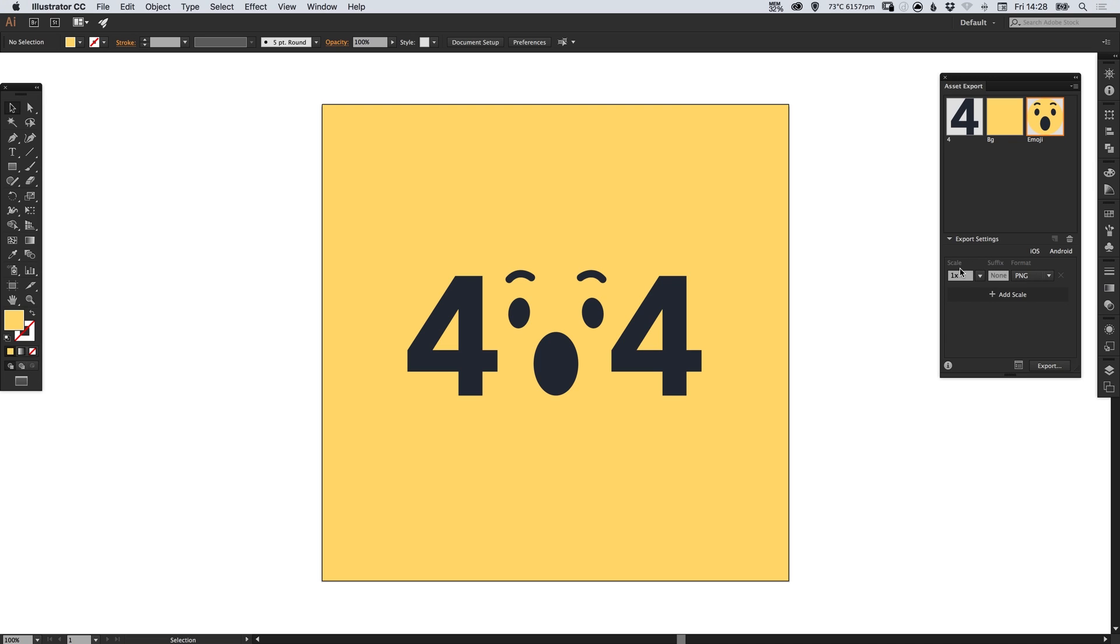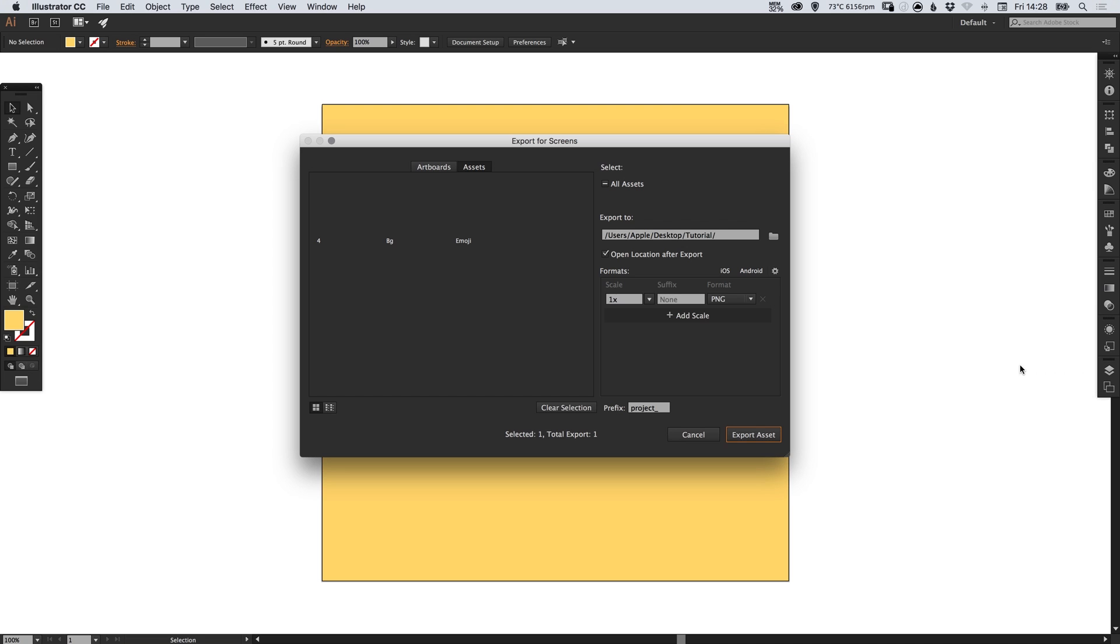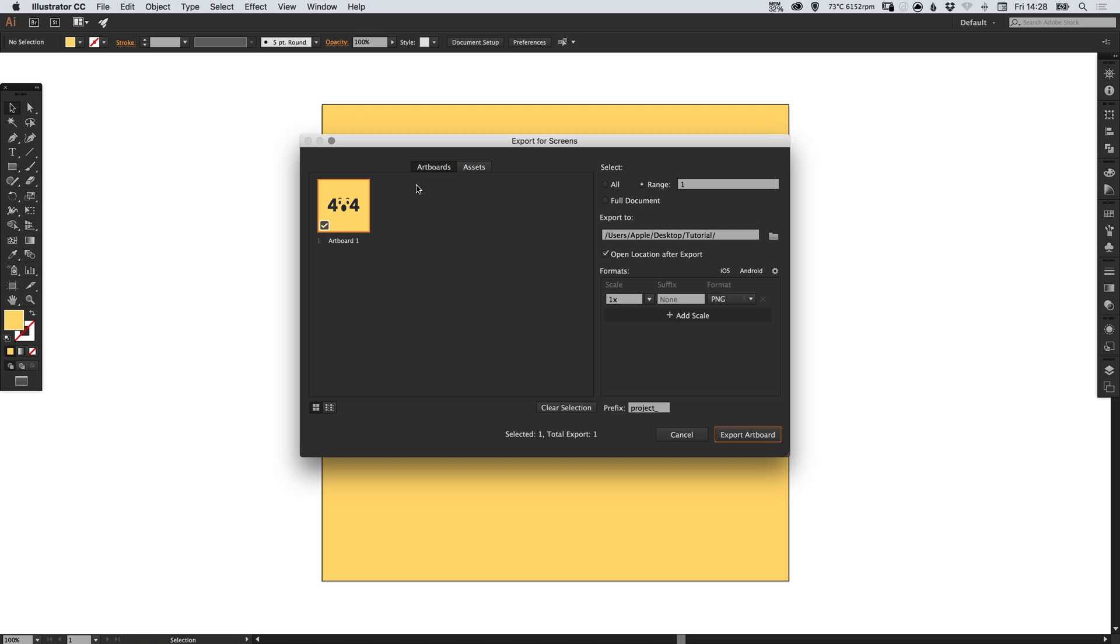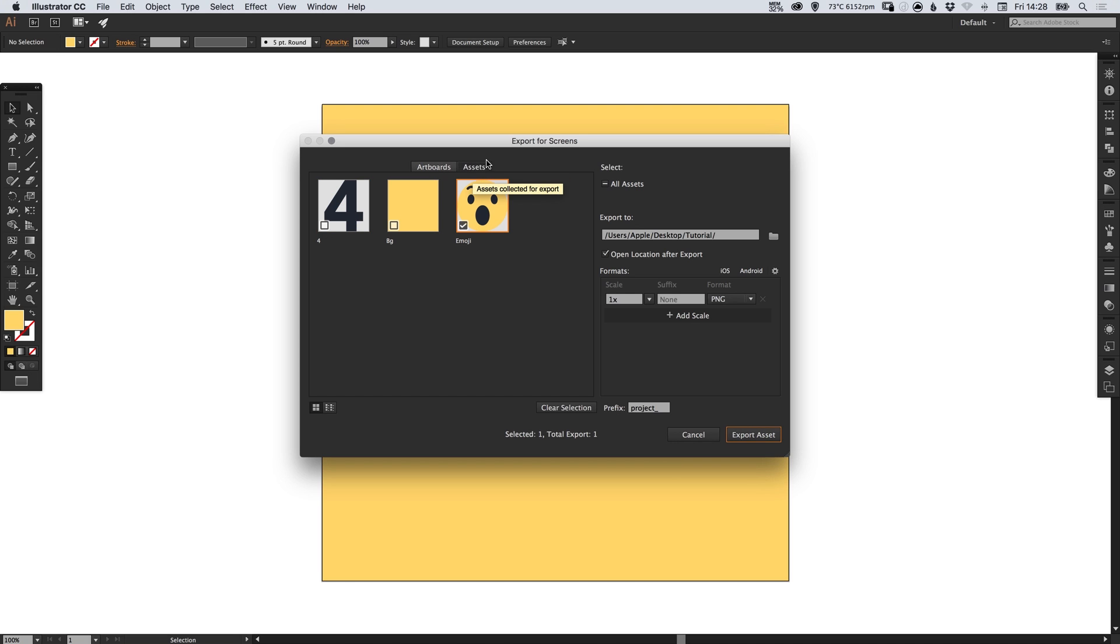Now we can specify a few options here and you can click this little icon at the bottom and it will load this in a larger screen. You can select which assets you'd like to export and which artboards as well. We'll keep it on the asset tab and we're going to select all assets.